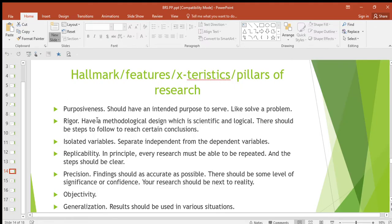First is purposiveness. Research should have an intended purpose to serve, like a problem to solve. It should not just be done for no reason — you're supposed to do research when you are aiming at something, when you want to solve something, to achieve something, to know something, to come up with something. So purposiveness means research should have an intended purpose to serve.